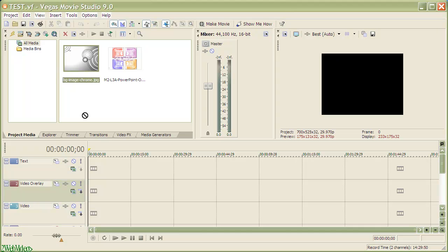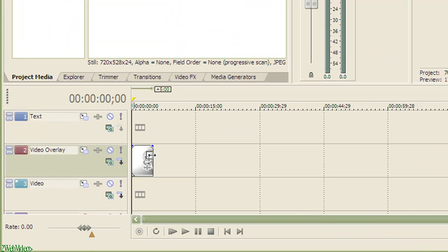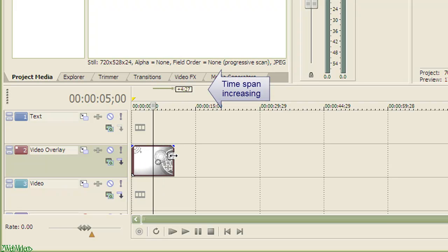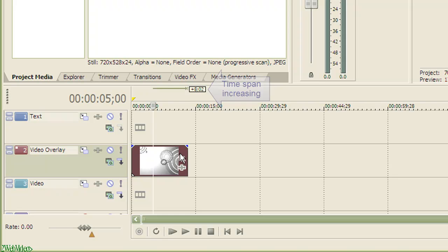Let me drag a JPEG image file to the second video track that extends for 5 seconds by default. Dragging the edge of the image allows me to increase its display by 8 seconds more, bringing the total duration of the image to 13 seconds.